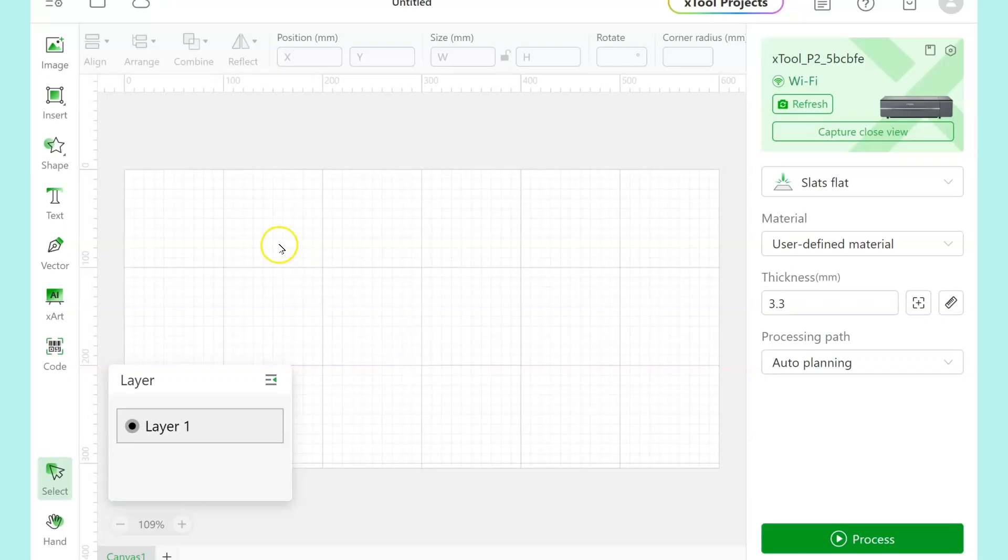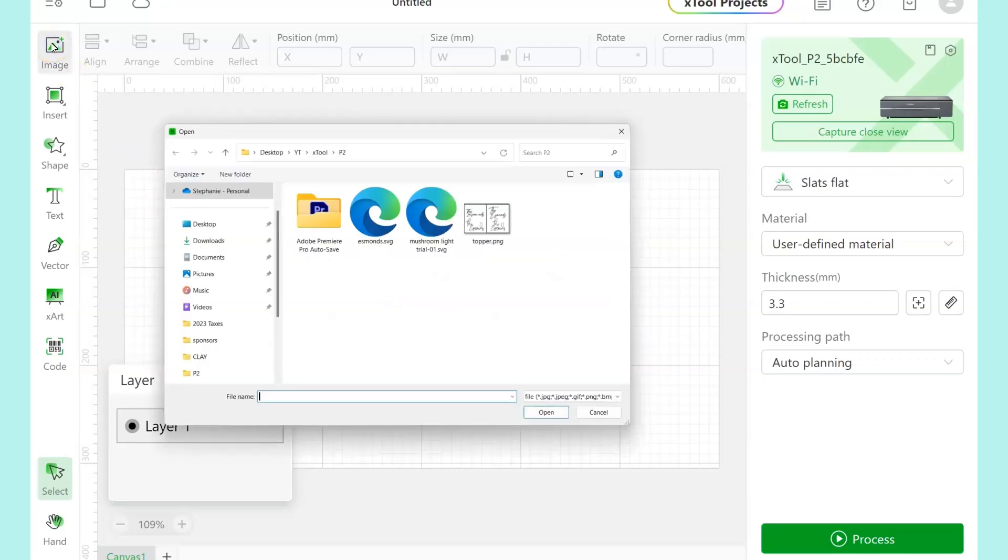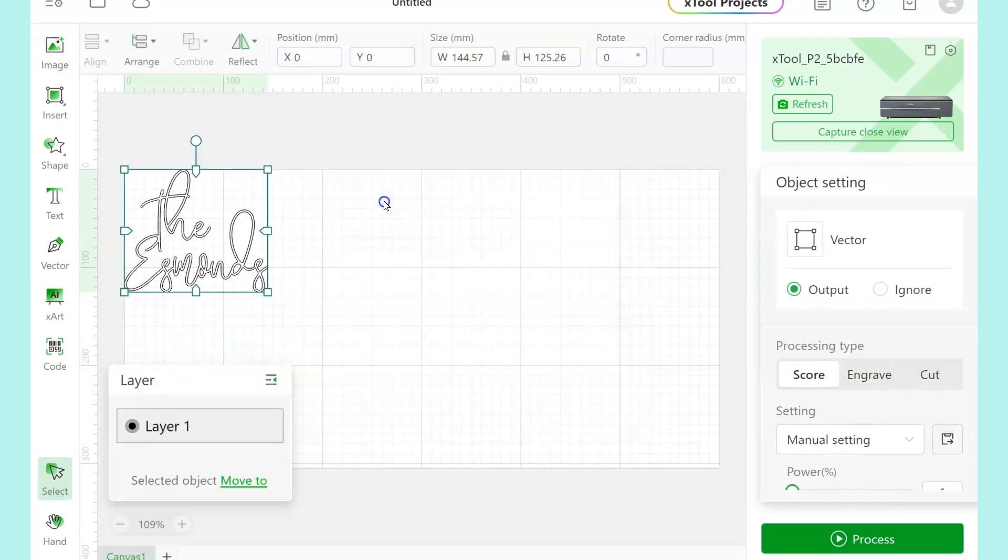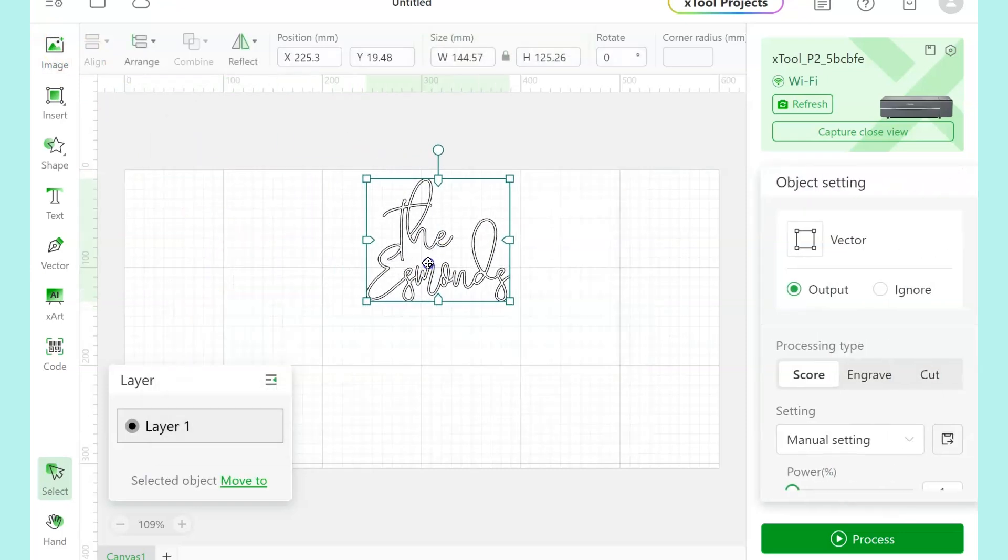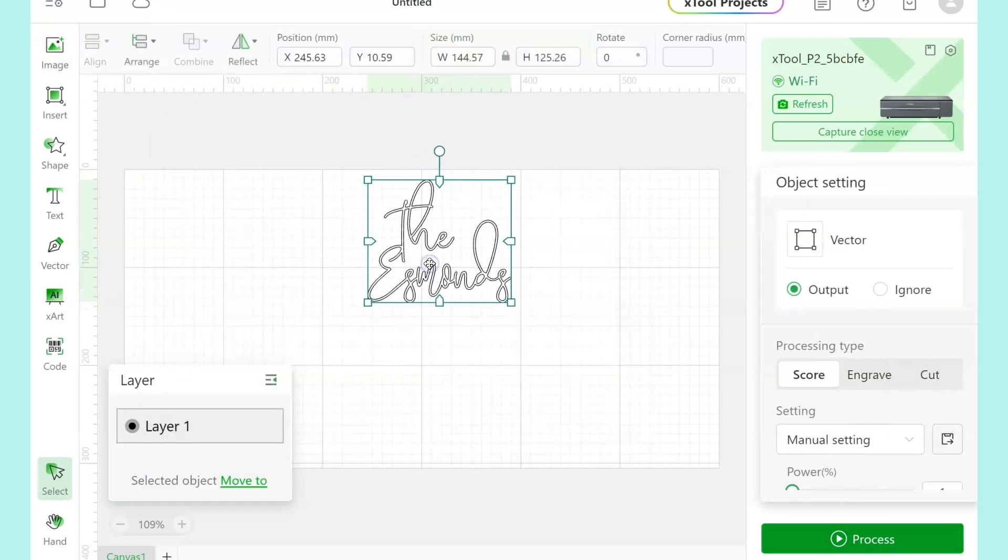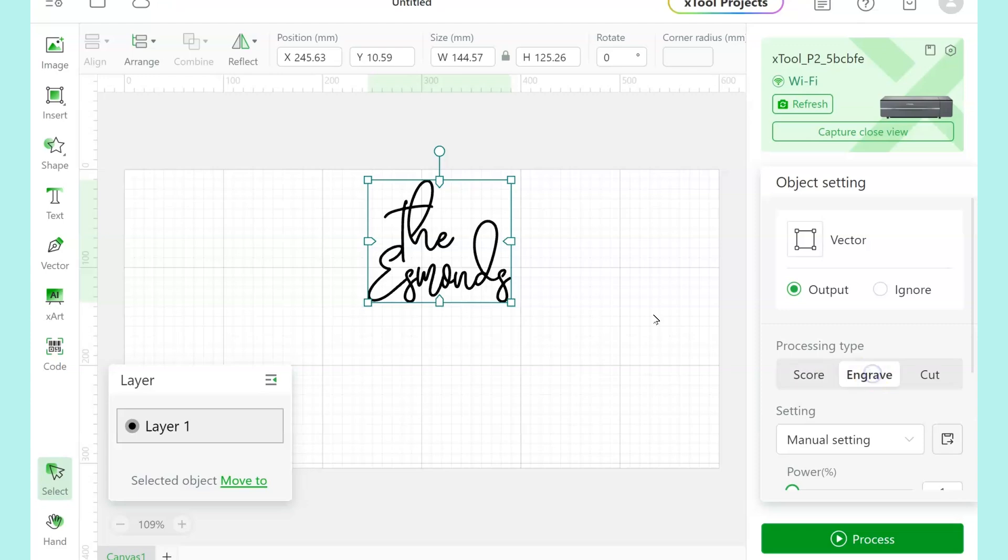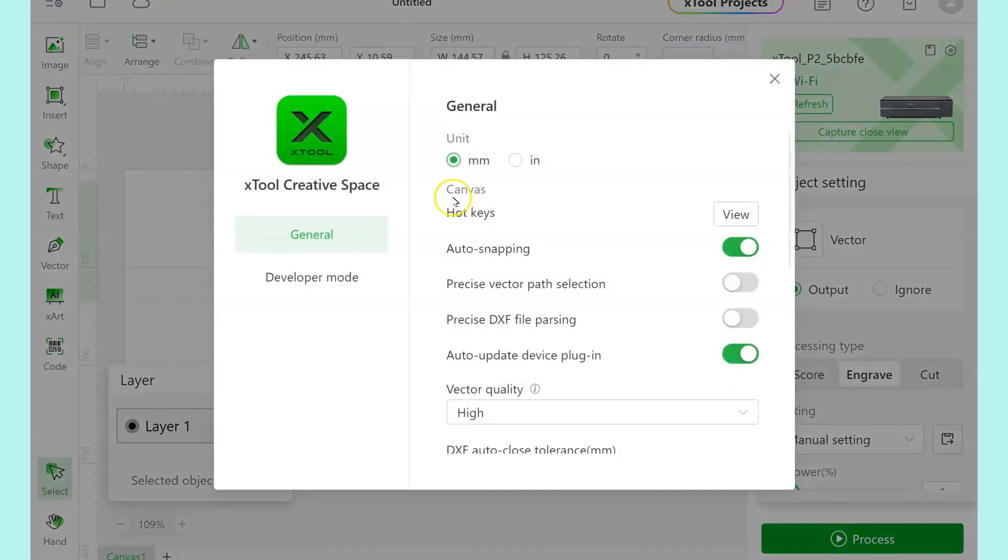So this is Xtool Creative Space, and I already made the name that I'm going to use. I made this in Illustrator. You can also do this right here in Creative Space. Make sure you overlap them somewhere, and then you can unite them so that it's just all one cut.